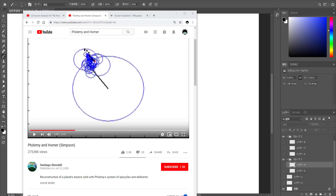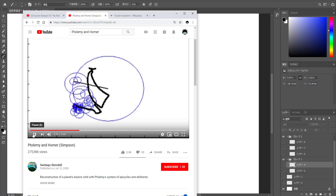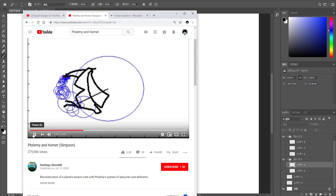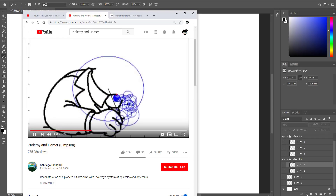Hi, today I'd like to show you how you can use a mathematical term called Fourier transform to use epicycles to draw any kind of line drawing you want. This is the example posted like ten years ago, drawing Homer Simpson one-stroke line drawings just by using a bunch of epicycles, rotating circles around.